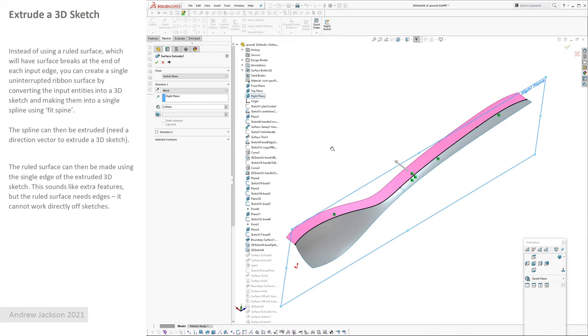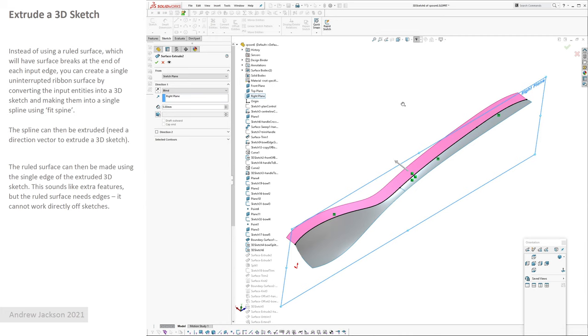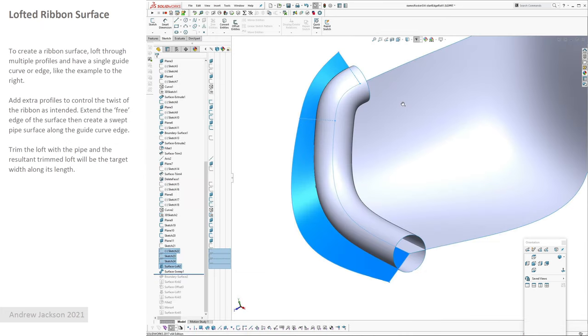That sounds like double handling and extra features, I know, but ruled surfaces, you can't pick a sketch as the input, it has to have an edge. So doing this we're just making a series of edges, as you can see here, one, two, three, just making it into a single entity along there.